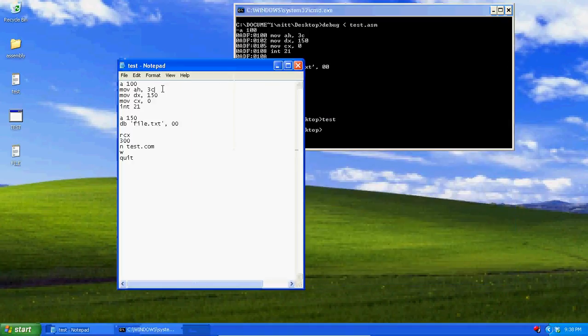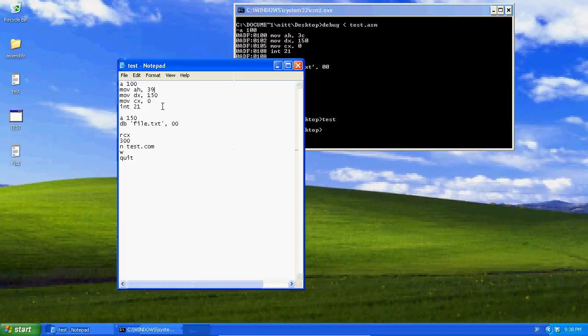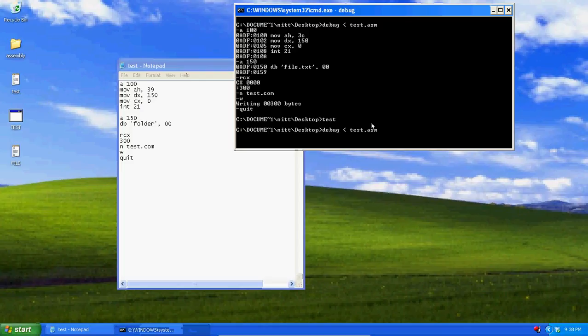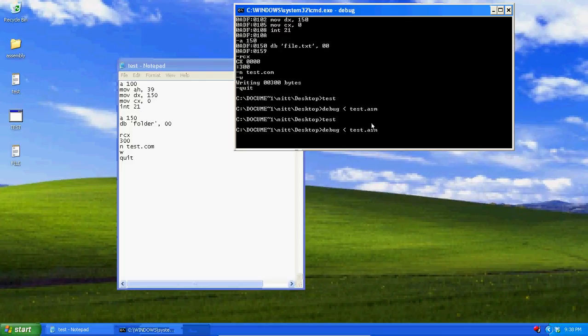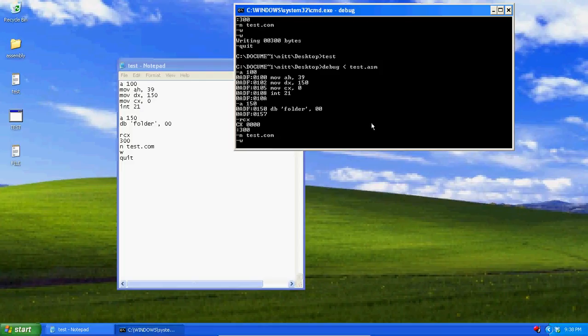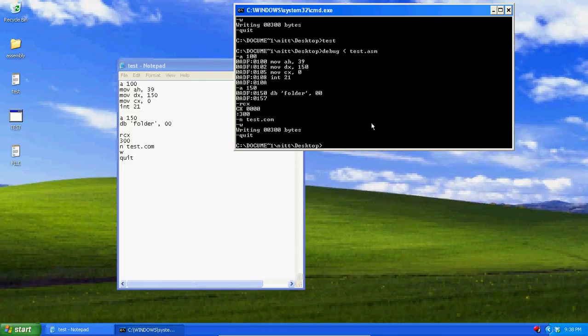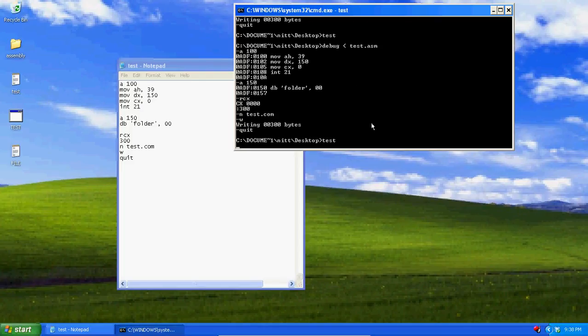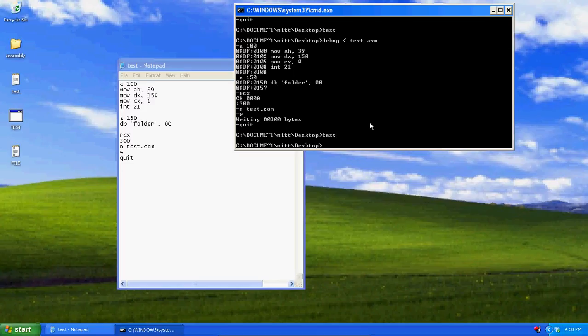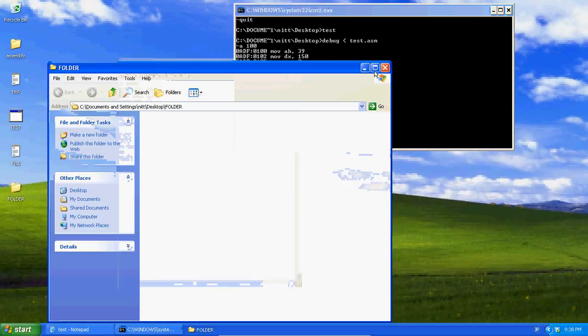Now if we just rename, change 3c to 39. Change file.txt to folder. Run this. Now it's going to create a folder named folder.